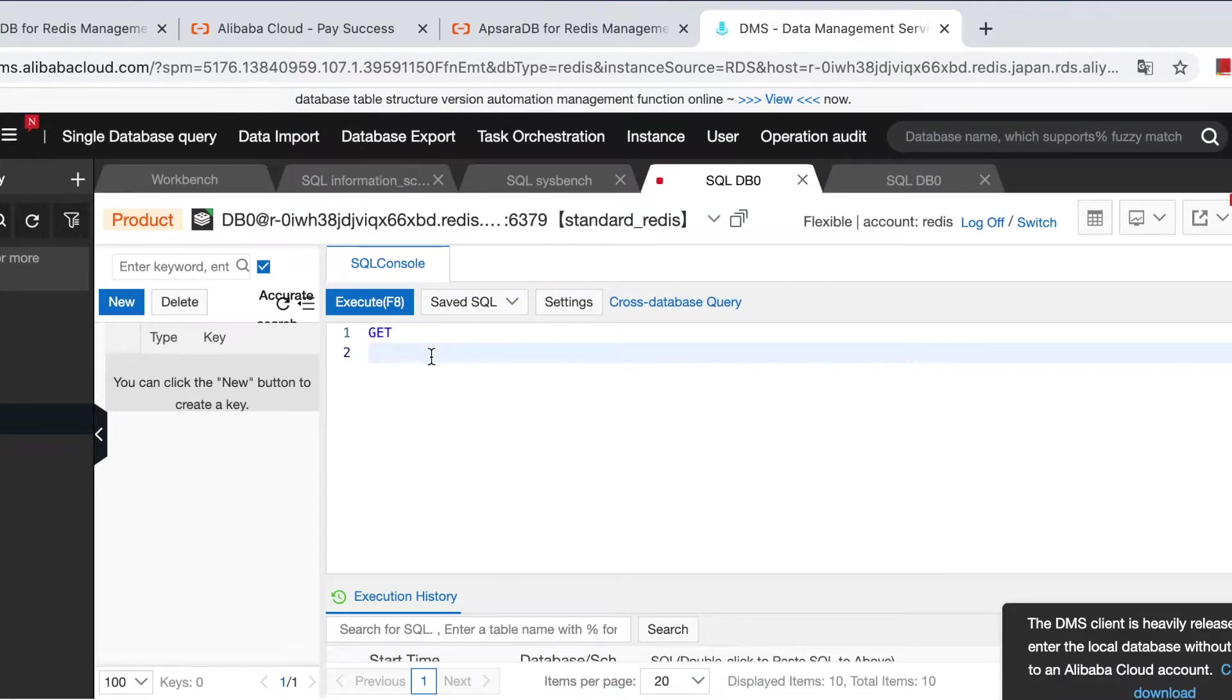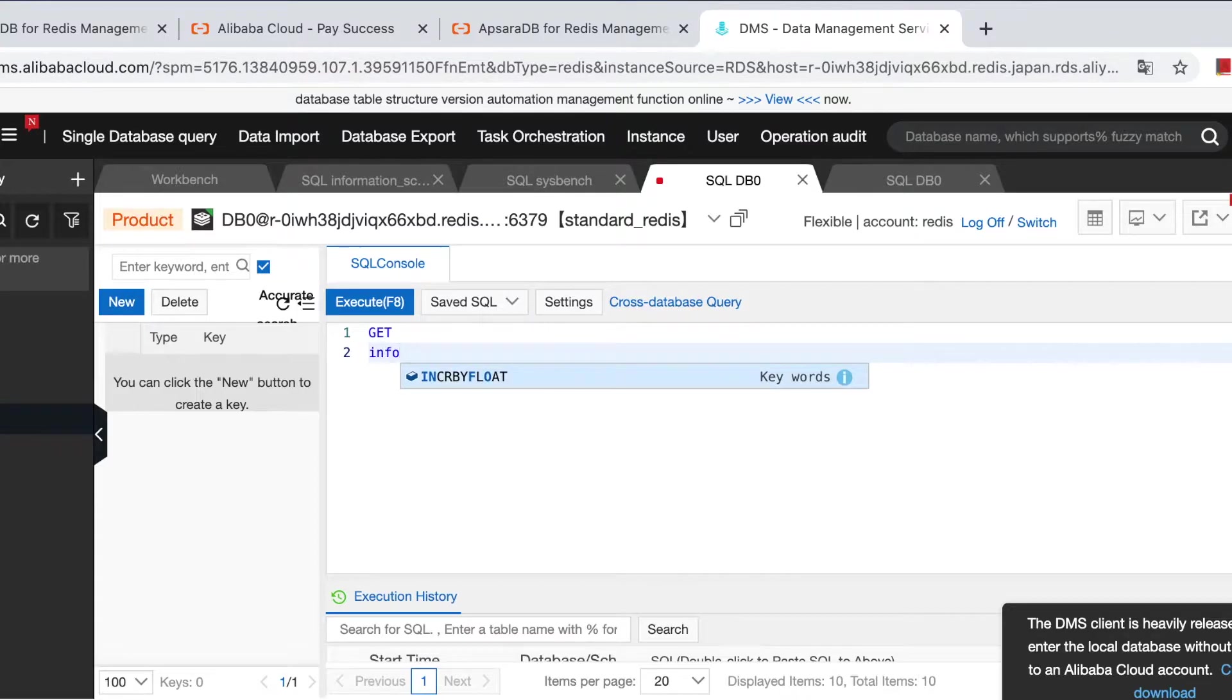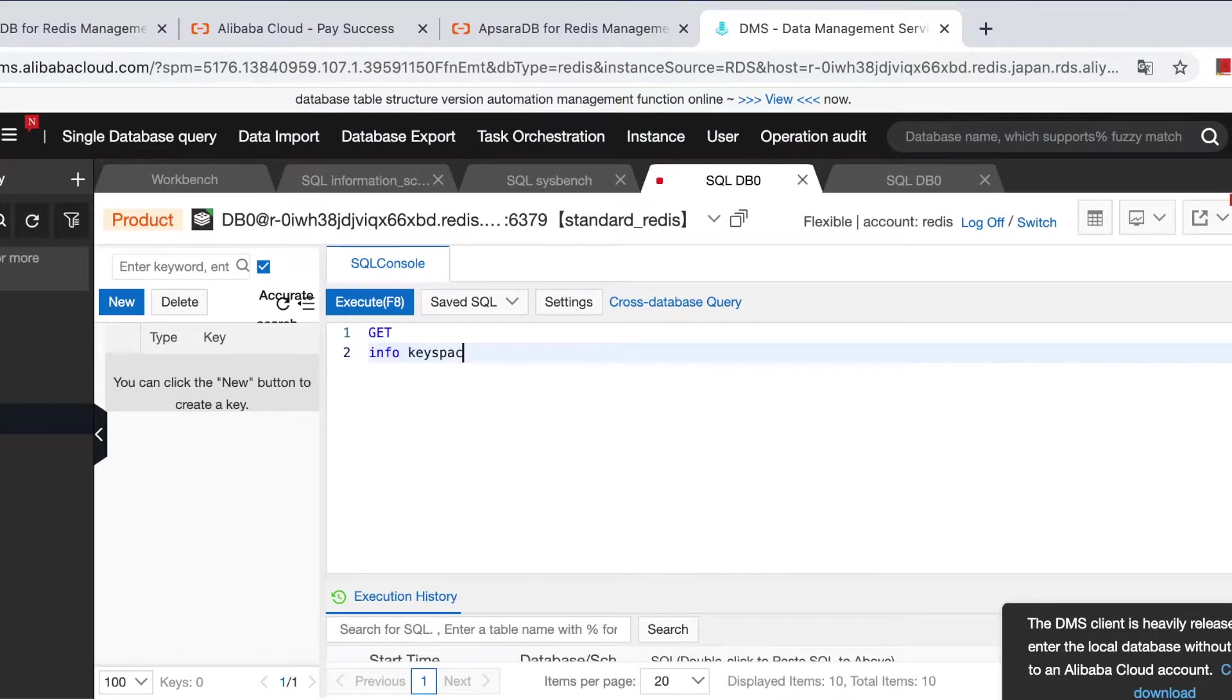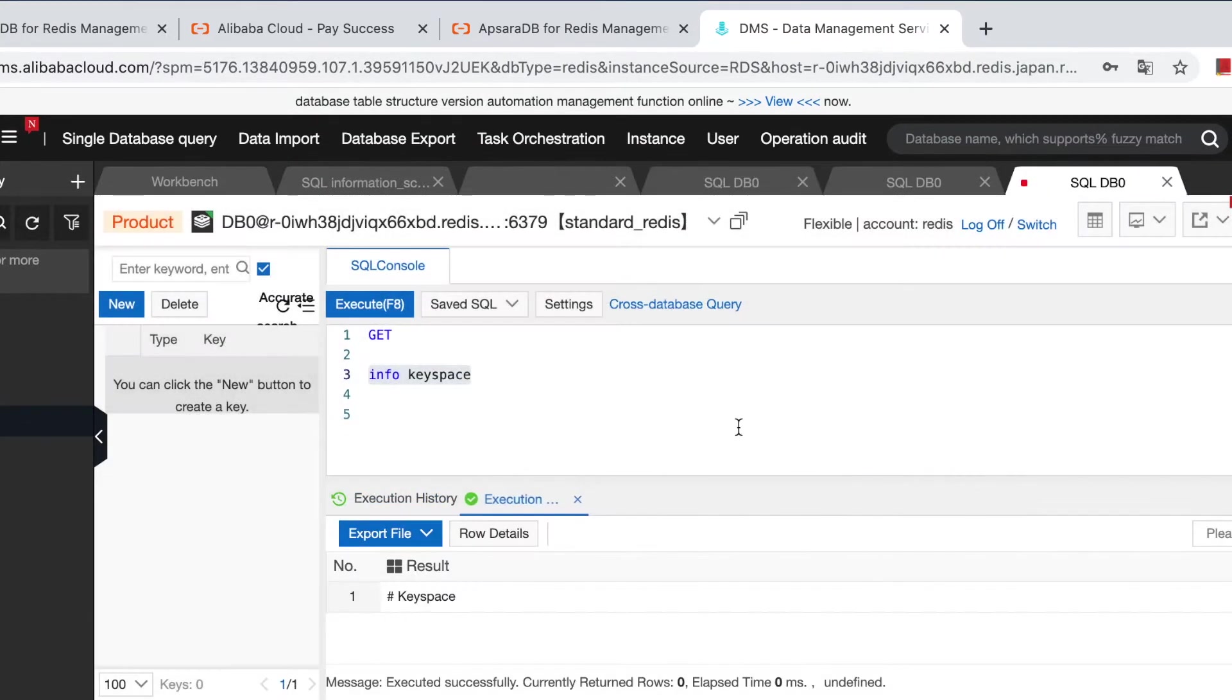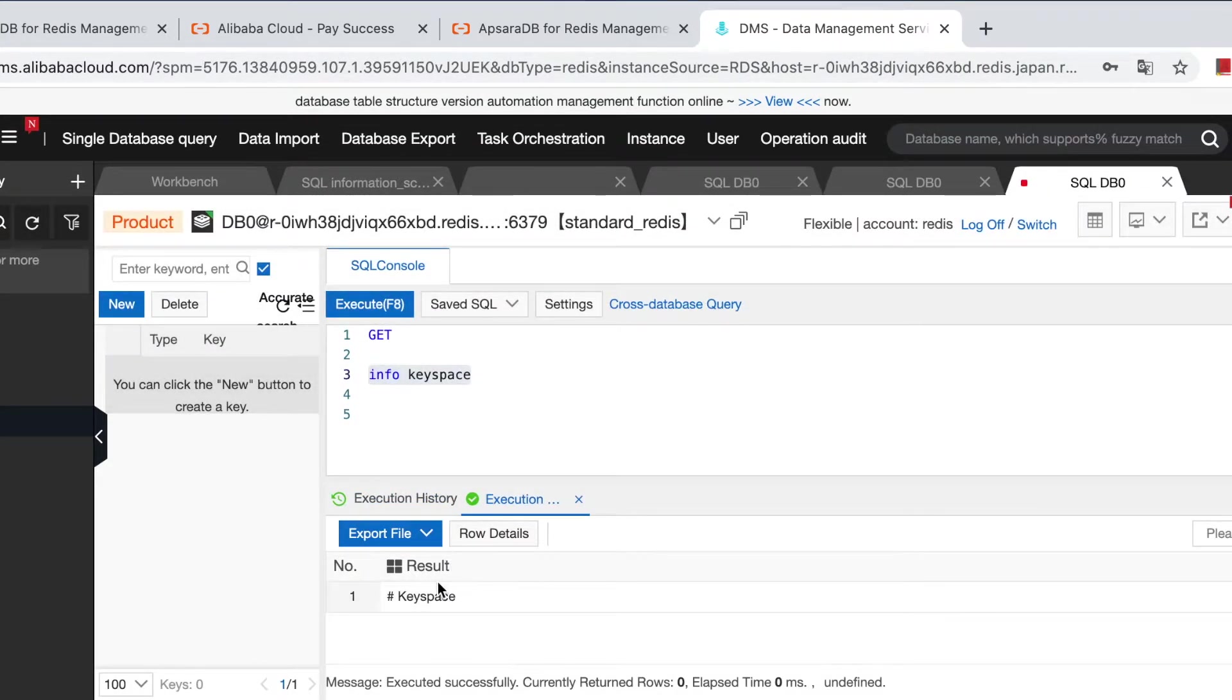Let's do a simple query. Info keyspace. We have no keys in this database right now.